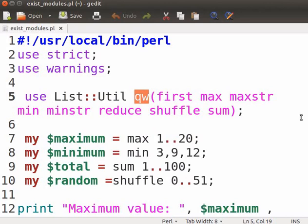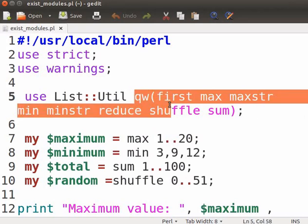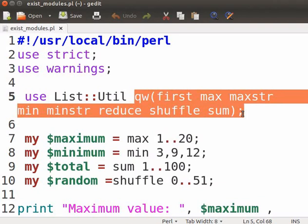While importing a module, it imports only the subroutines specified in the list into our program. It contains general utility list of subroutines. The module will export its subroutines and variables into our program.